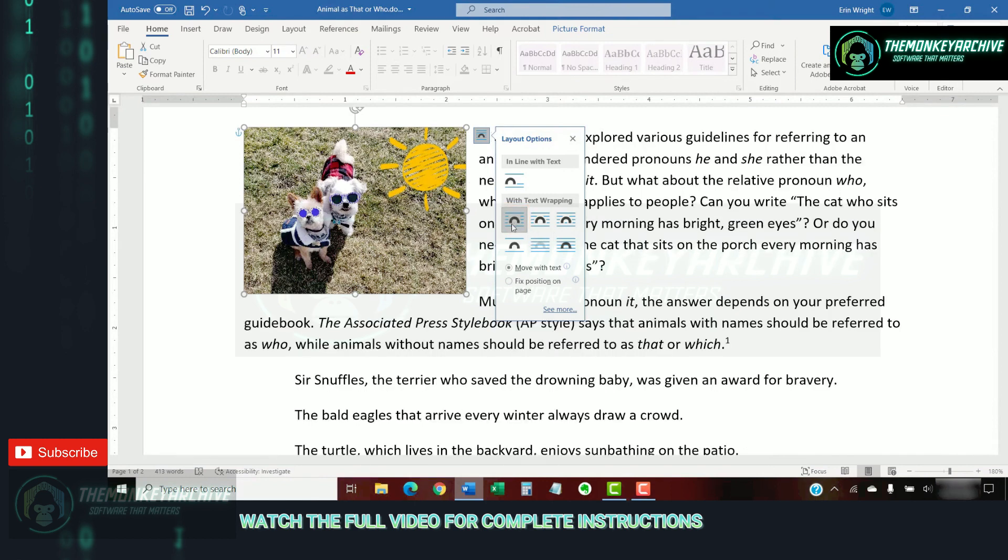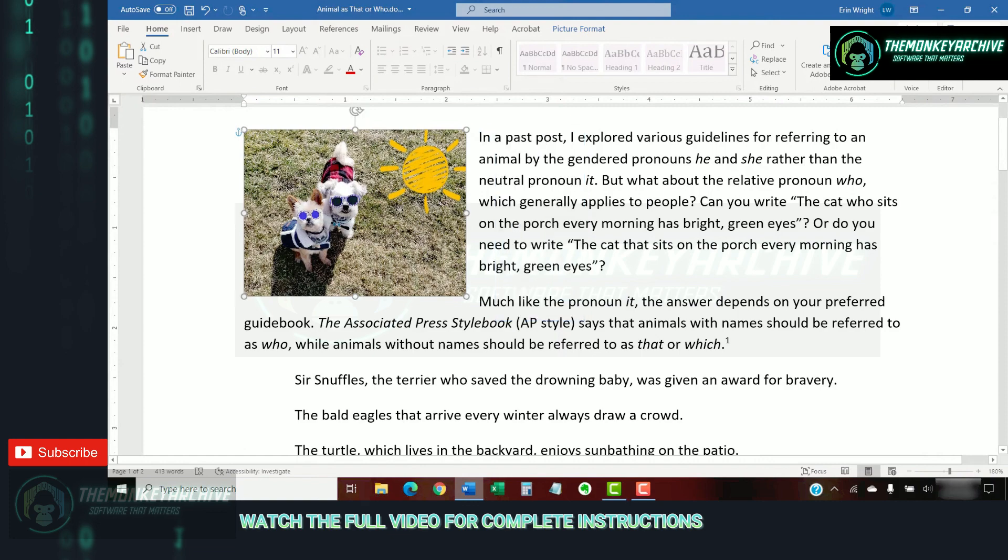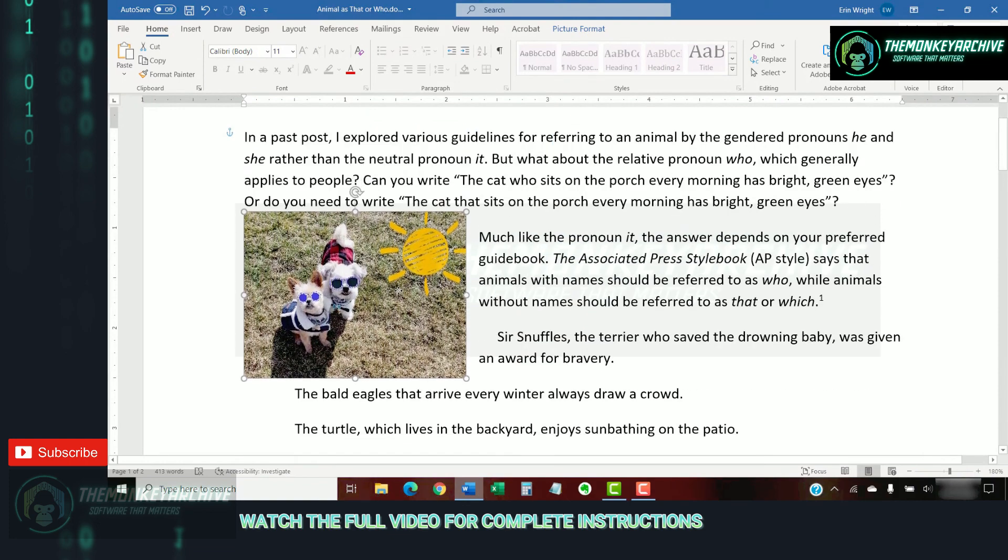Note that if you've chosen any of the options other than Inline with Text, you can grab the image and move it around your screen as necessary.